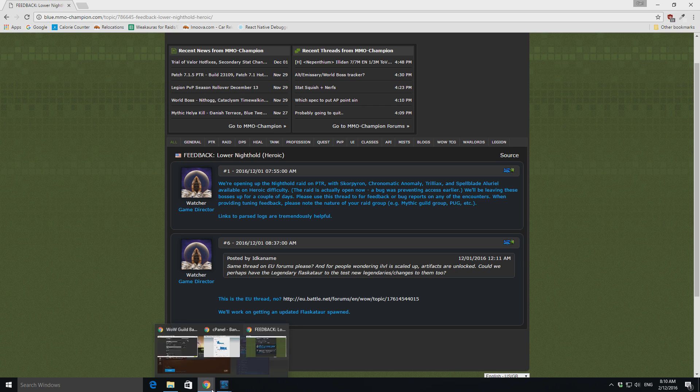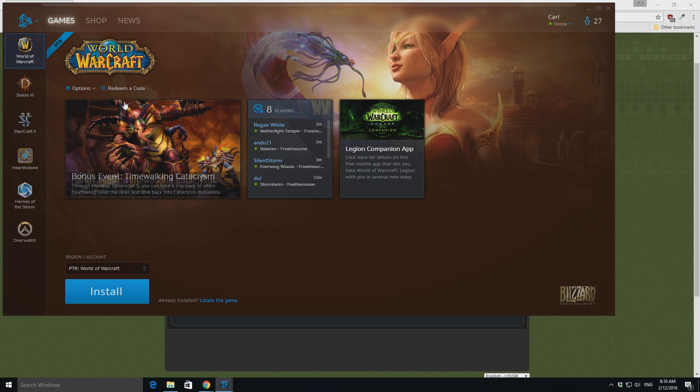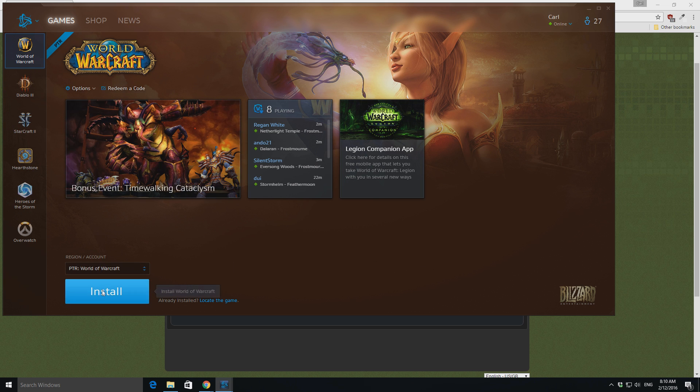So, the first thing you want to be doing is making sure you're getting onto your battle.net client, and installing the PTR, and start your installation for the PTR.